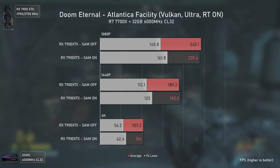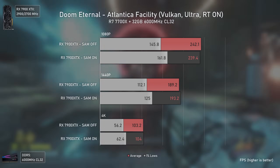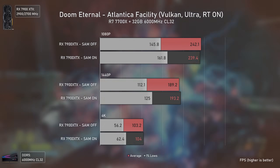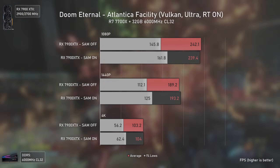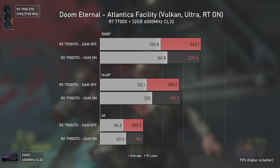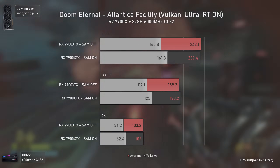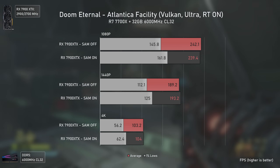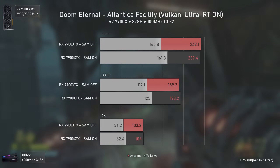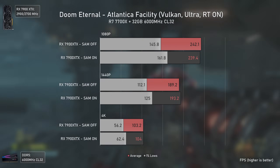Doom Eternal, testing the Vulkan API. Doom is one of the few scenarios where Smart Access Memory does not increase the average FPS but instead increases the 1% lows, leading to a smoother gameplay experience. When I first tested it I thought it was margin of error, but since all three resolutions got higher 1% lows with SAM activated, we have our answer. Overall, great results here.